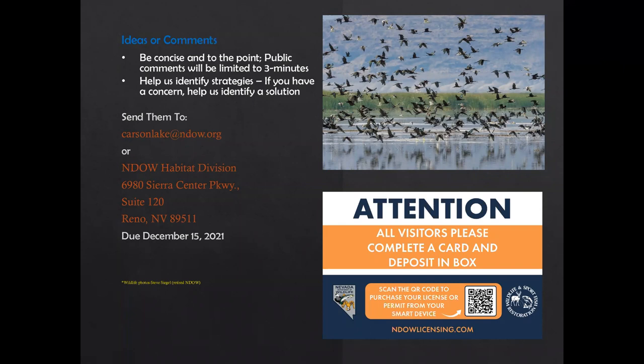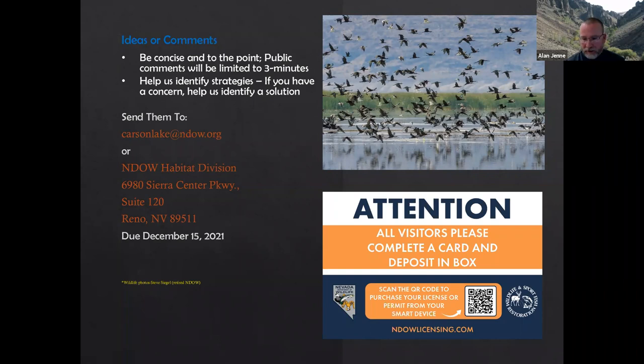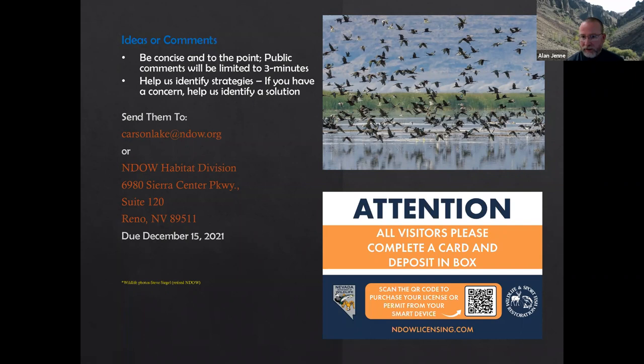Thank you Chris. And thank all the partners that have gotten us to this point — it's a great resource out there and we want to work together to maximize that potential. All right, we've got Dan Shoup next. Thank you.